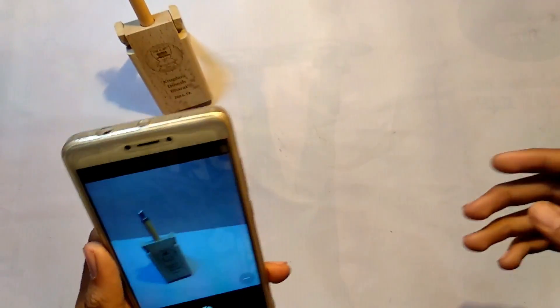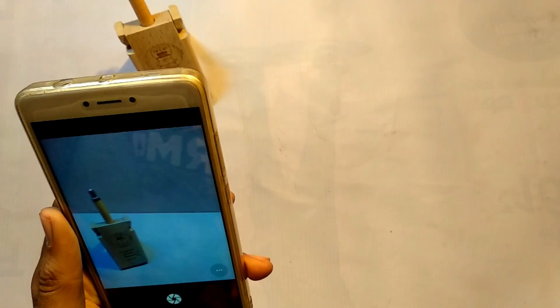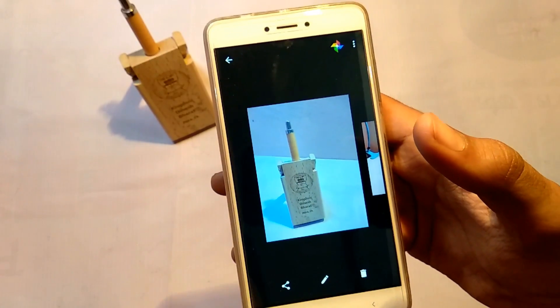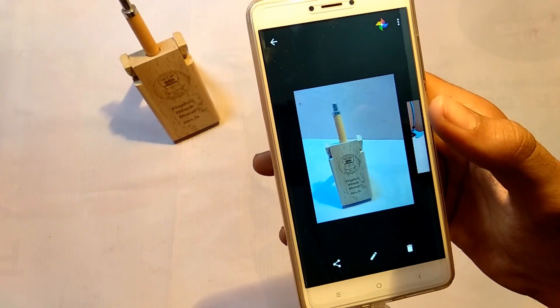I'll take some more sample photos. These were the results which I was talking about.